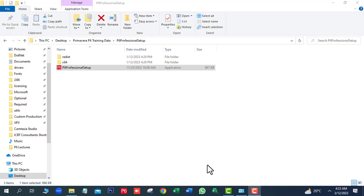Hi viewers, welcome to ICBT Consultants. I am Kayser Abbas, Primera P6 Consultant. In this video we are going to install Oracle Primera P6 Professional R22.12.